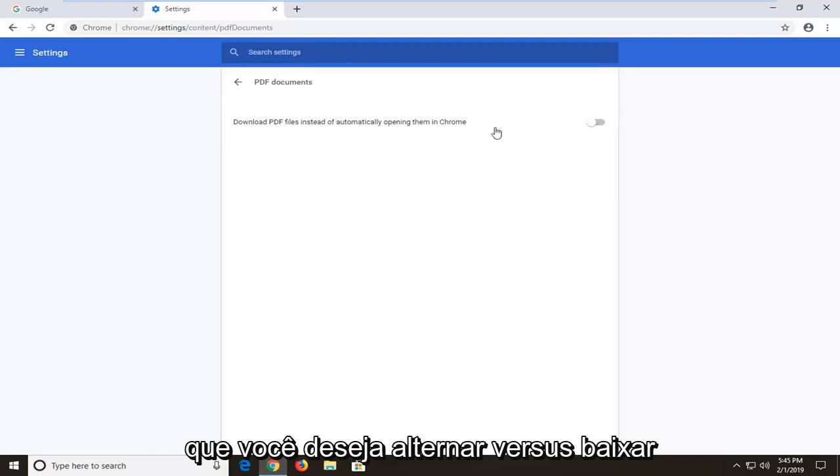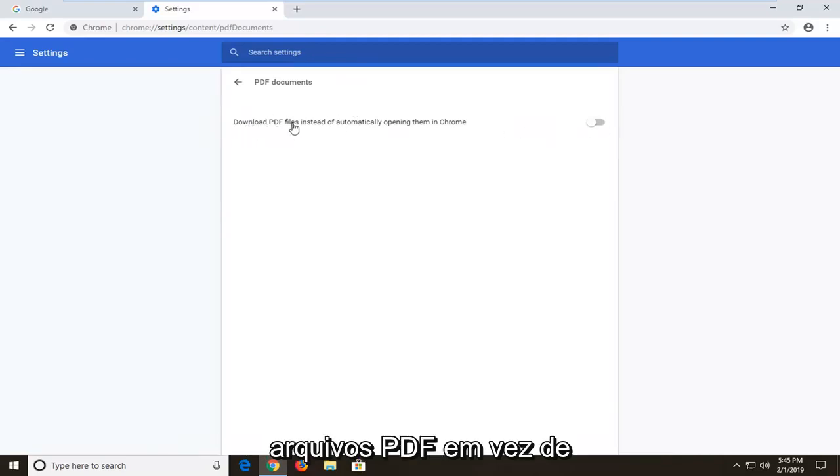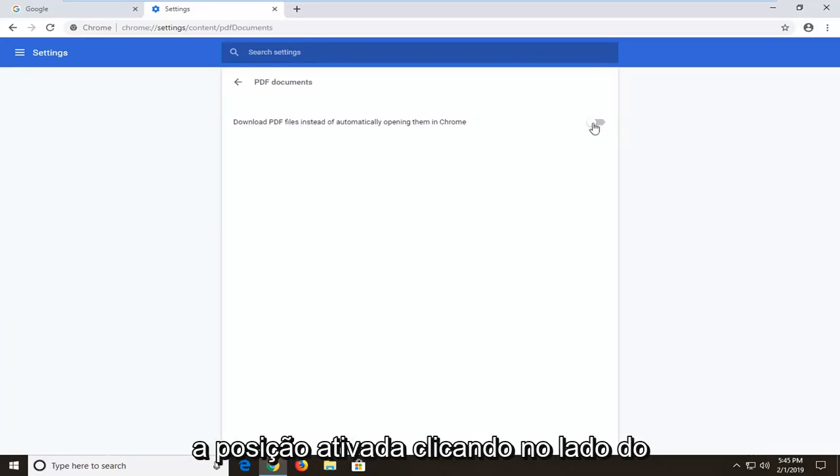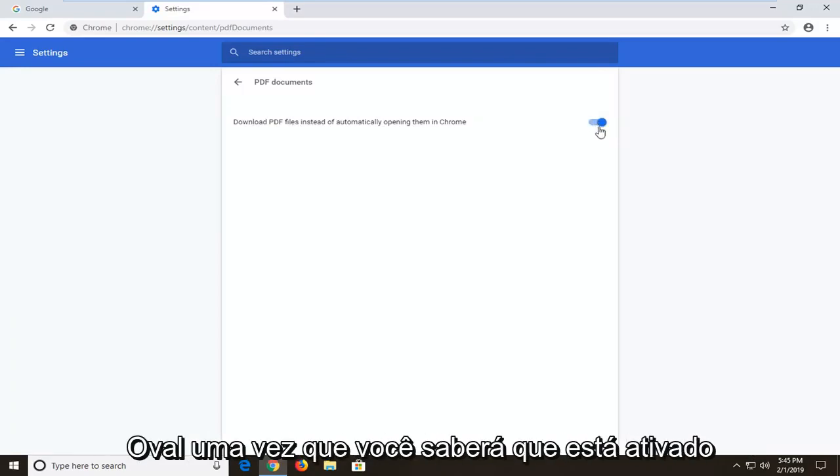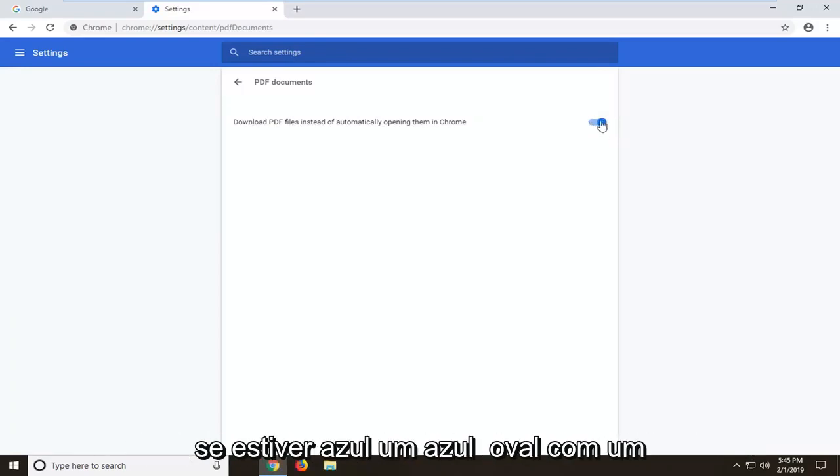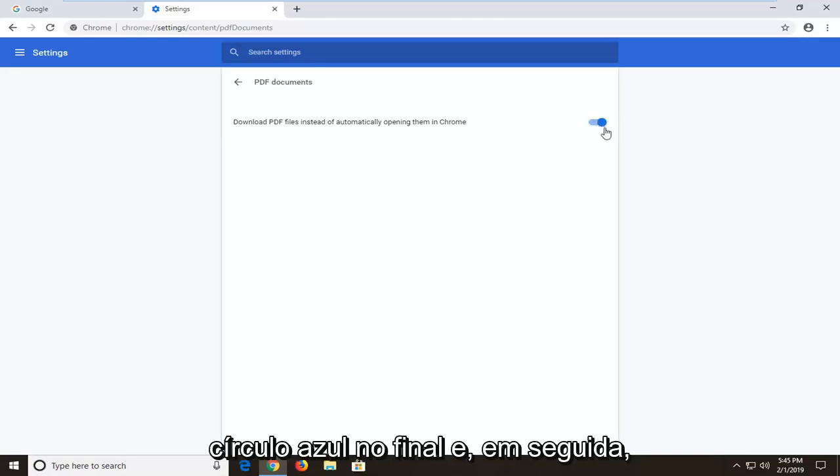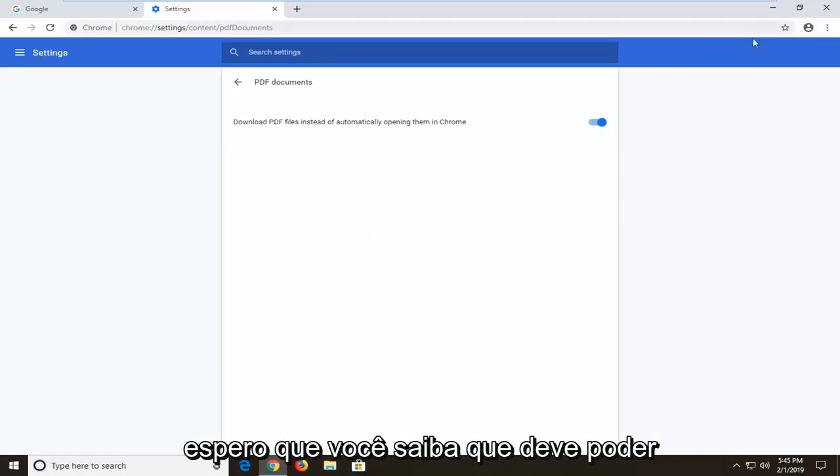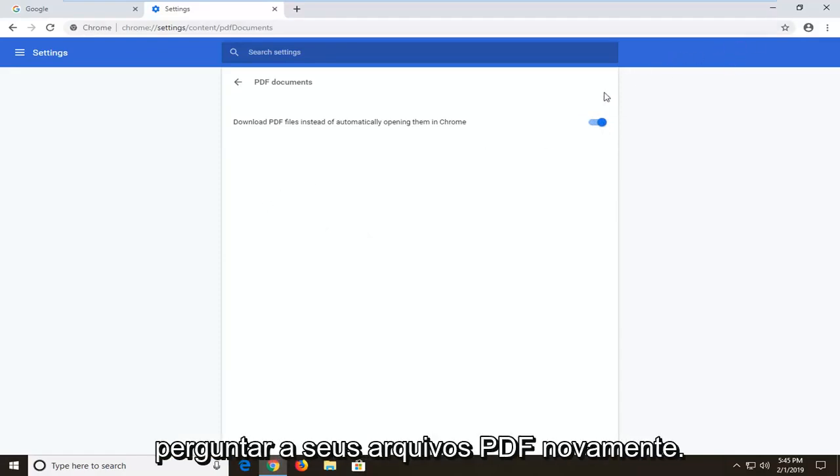Now you want to toggle where it says download PDF files instead of automatically opening them in Chrome. So toggle this to the on position by clicking inside the oval one time. You'll know it's turned on if it is blue, a blue oval with a blue circle at the end of it. And then I would suggest restarting your browser and hopefully you should be able to access your PDF files again.